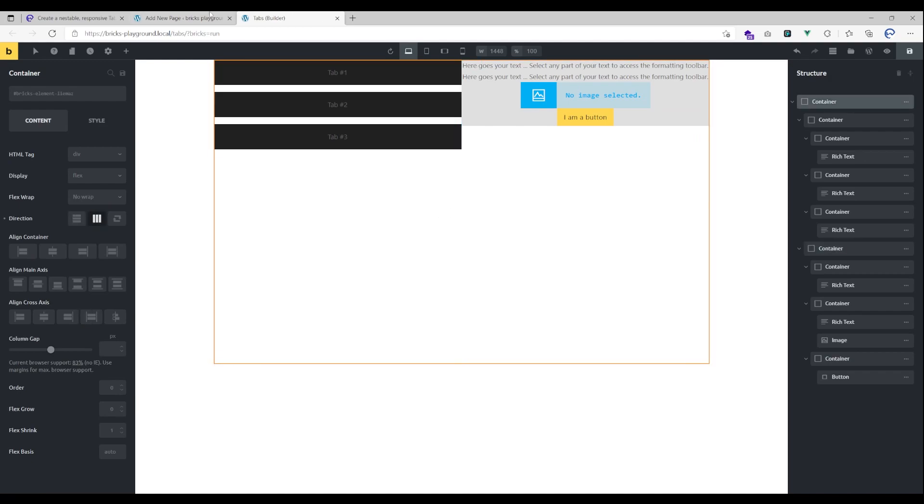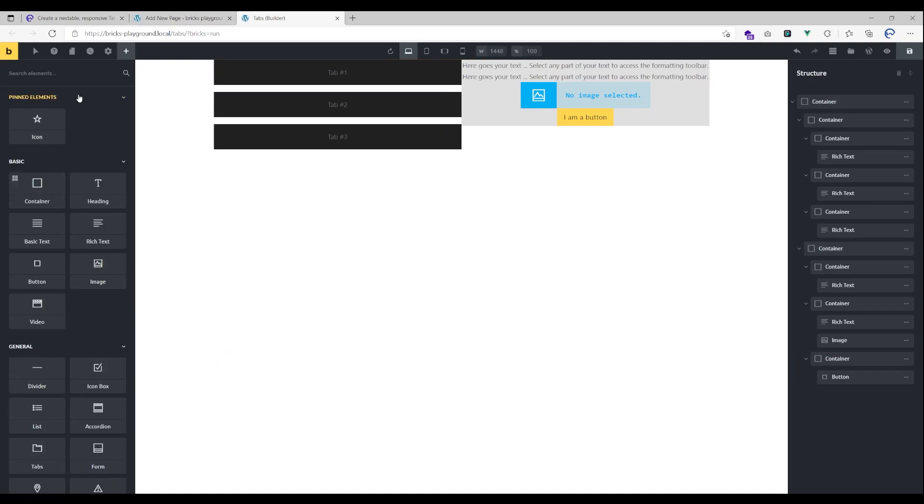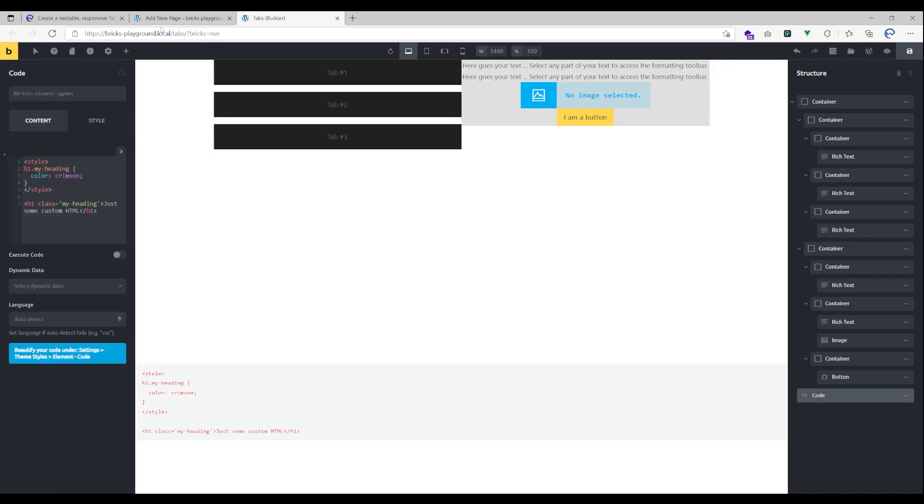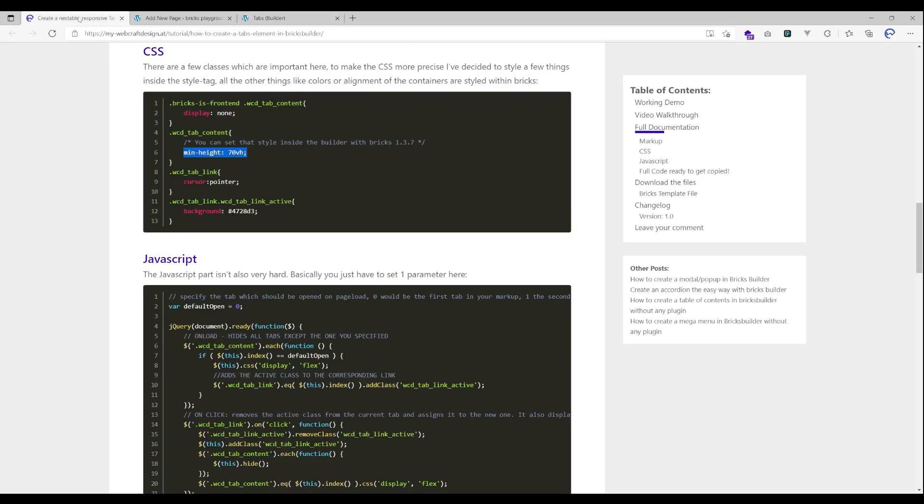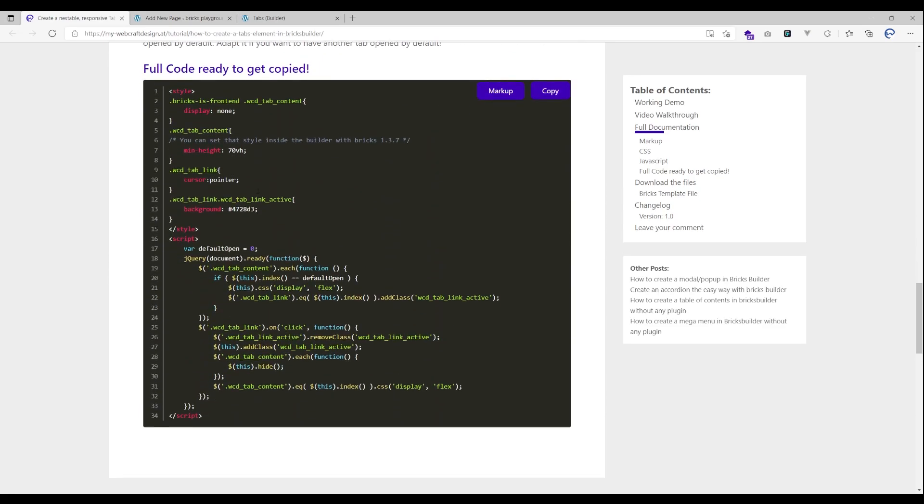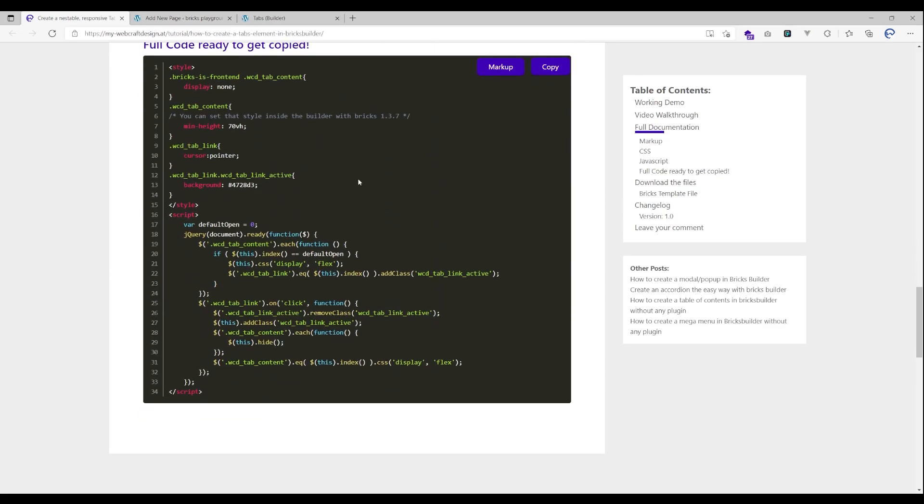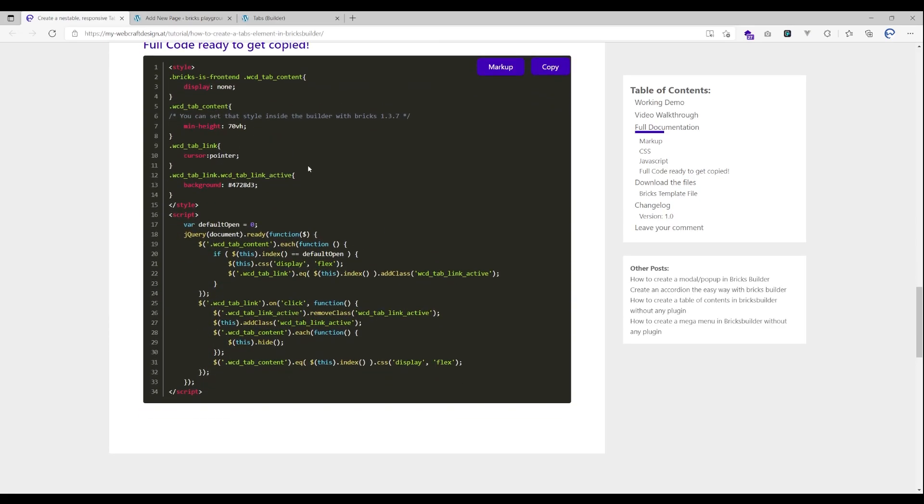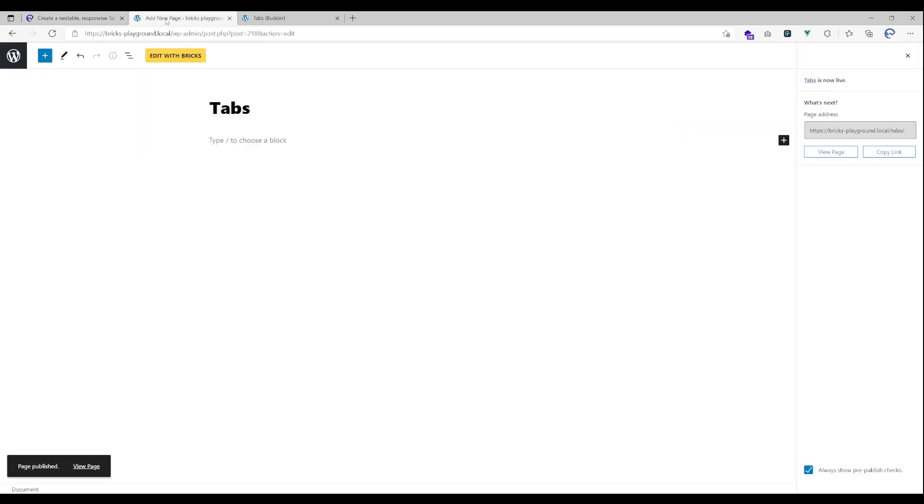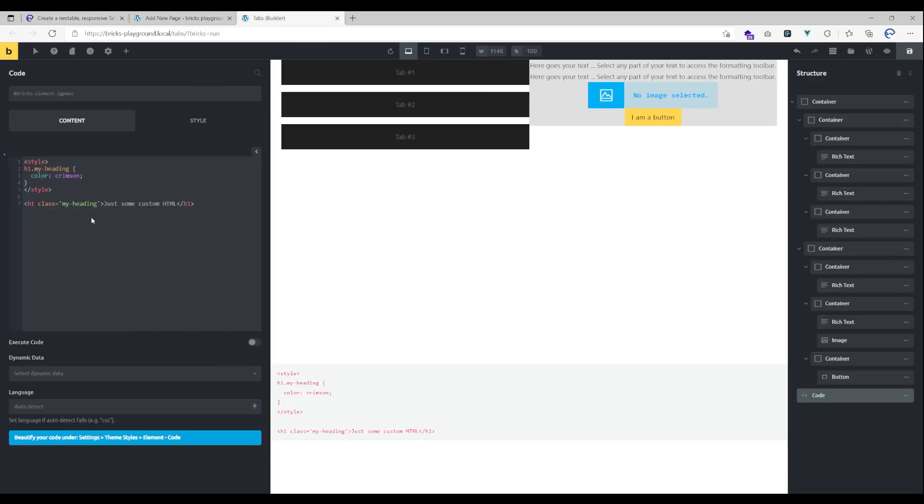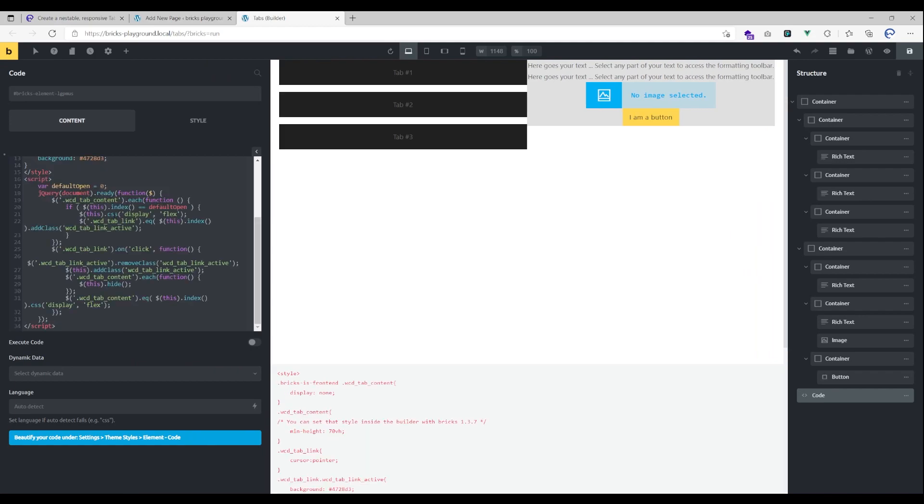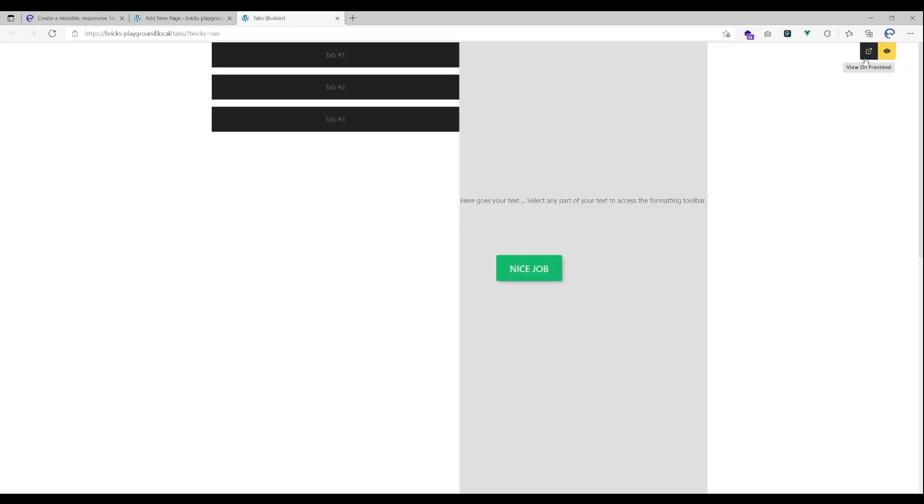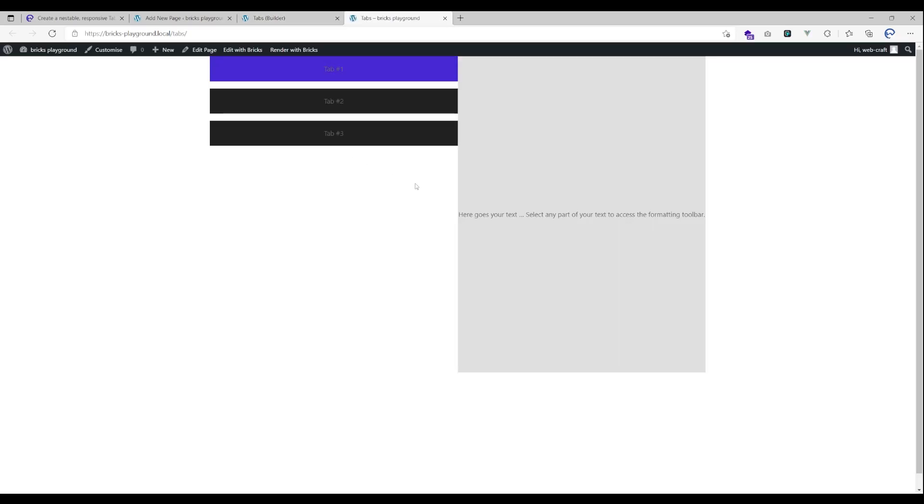What we will have to do now is add a code element and paste the code from the documentation. You just need to copy paste that code here, so just copy it and paste it here and hit execute code. When we now go over to the front end, as you can see it is already working.